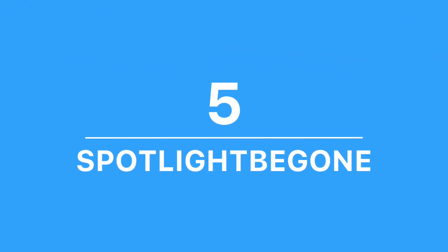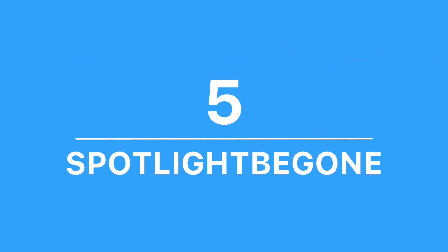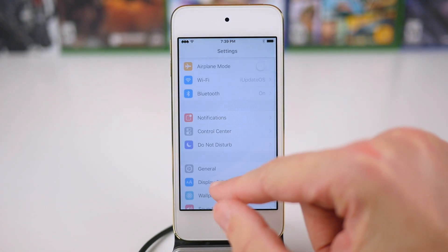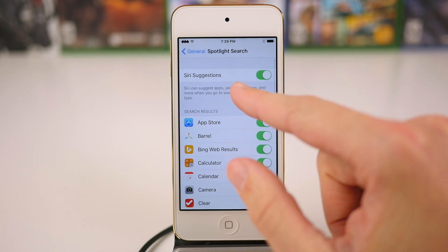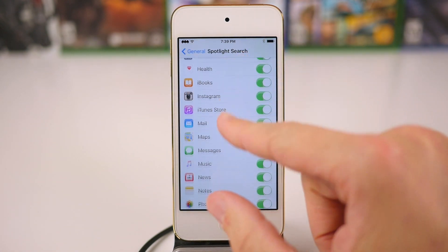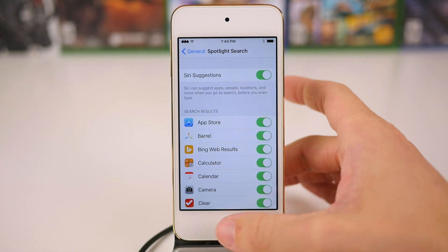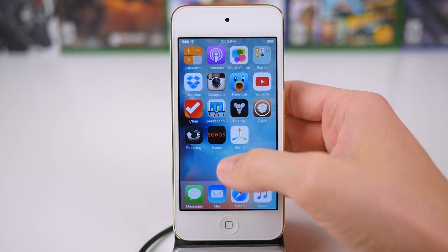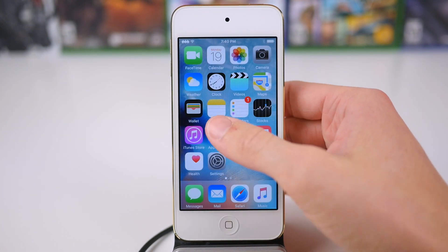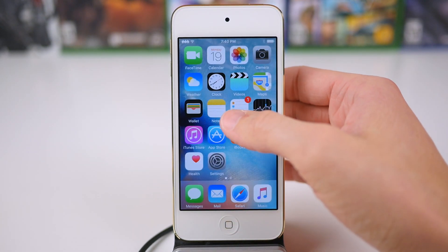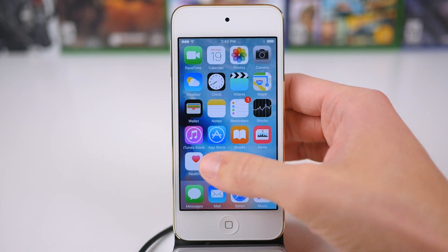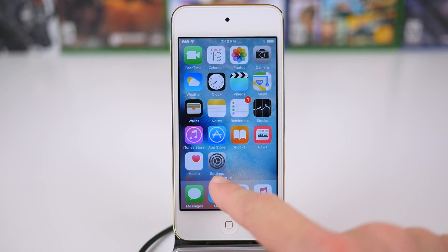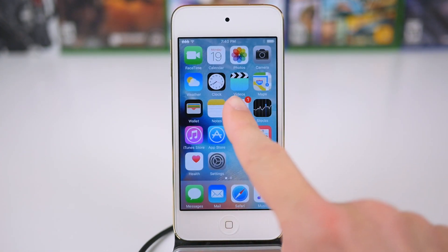Moving down to number 5 on our list, we have Spotlight Be Gone. Similar to other jailbreak tweaks on the list, the name is pretty self-explanatory. Basically, this jailbreak tweak just eliminates the need for search everywhere on your home screen. You can see that swiping down no longer does anything, as in the preference panel for Spotlight Be Gone I have that part disabled. But not only is that disabled — the Siri Proactive search section has also been disabled, so if I swipe from left to right on my screen, I cannot access that menu either.